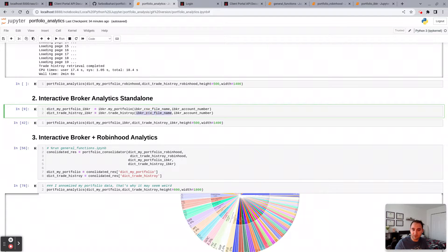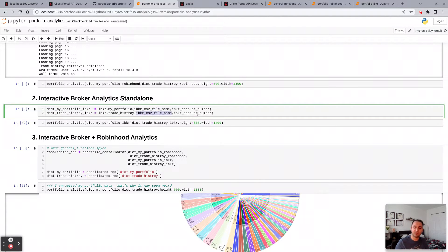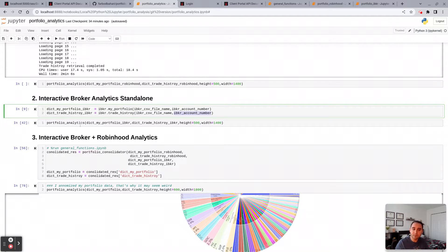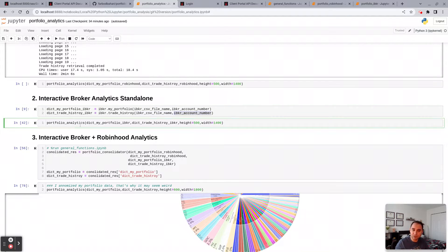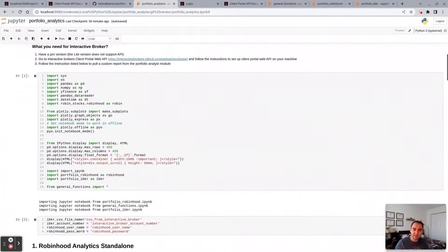And to get your trade history, you do the same again. So you get the CSV, put the CSV file name in here and the Interactive Broker account number.